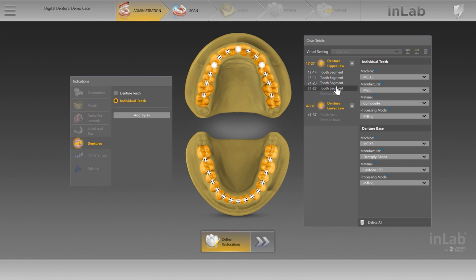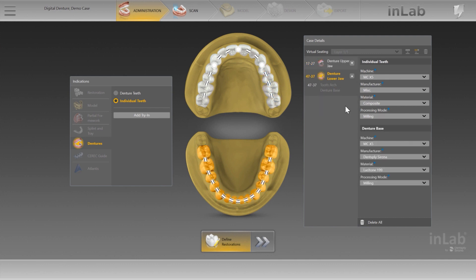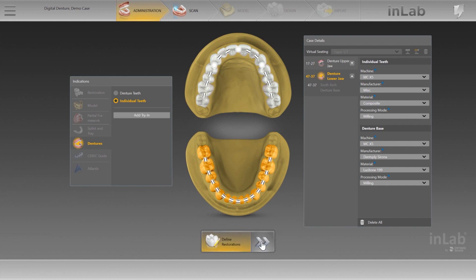As soon as the tooth arch is separated by removing connectors, the resulting arch segments are listed as individual elements in the case details. You can change the material here once again. If needed, you can add a monolithic try-in for the case. In the case details, specify once again the machine, manufacturer, and processing mode for the try-in.